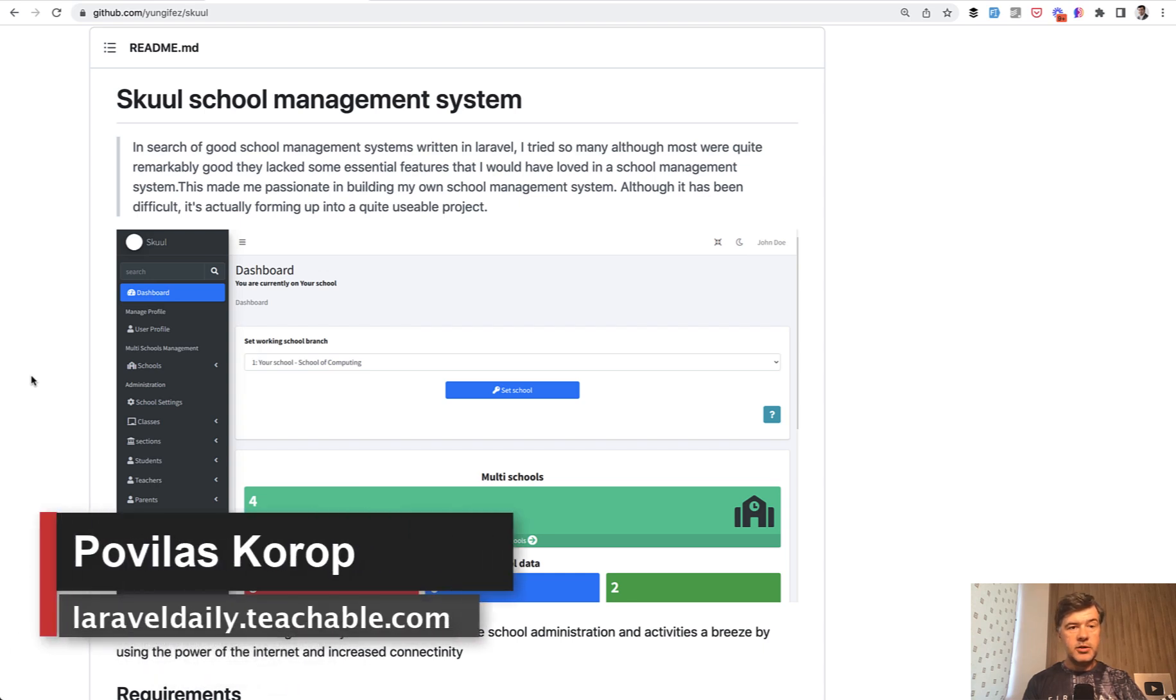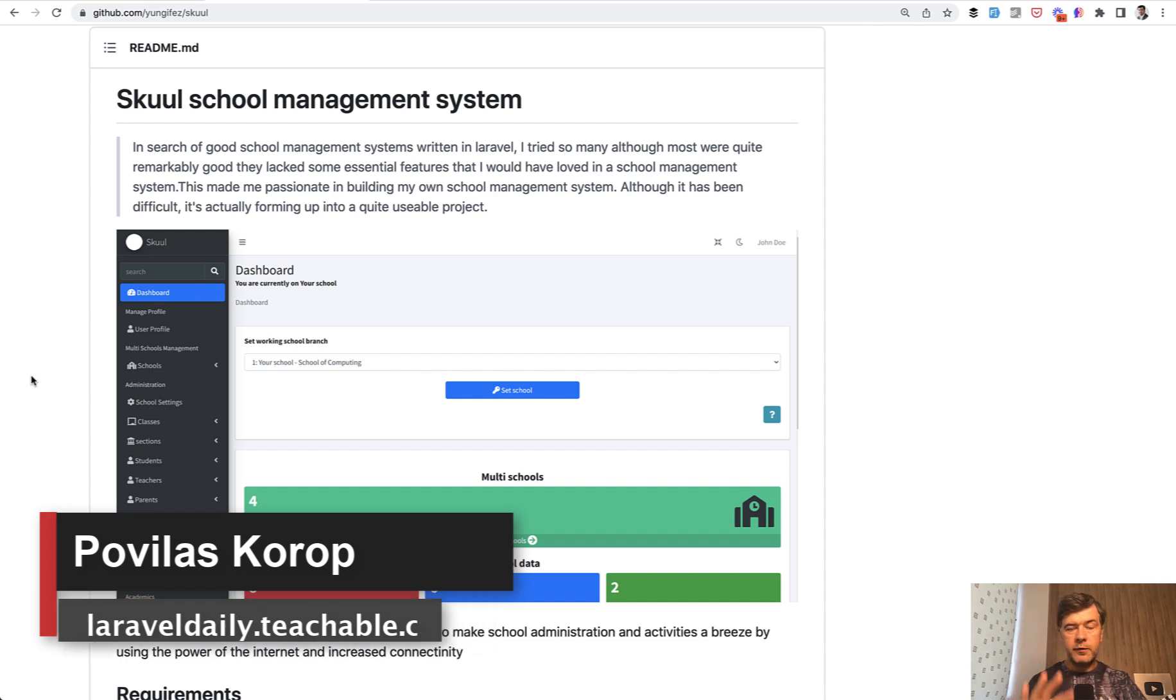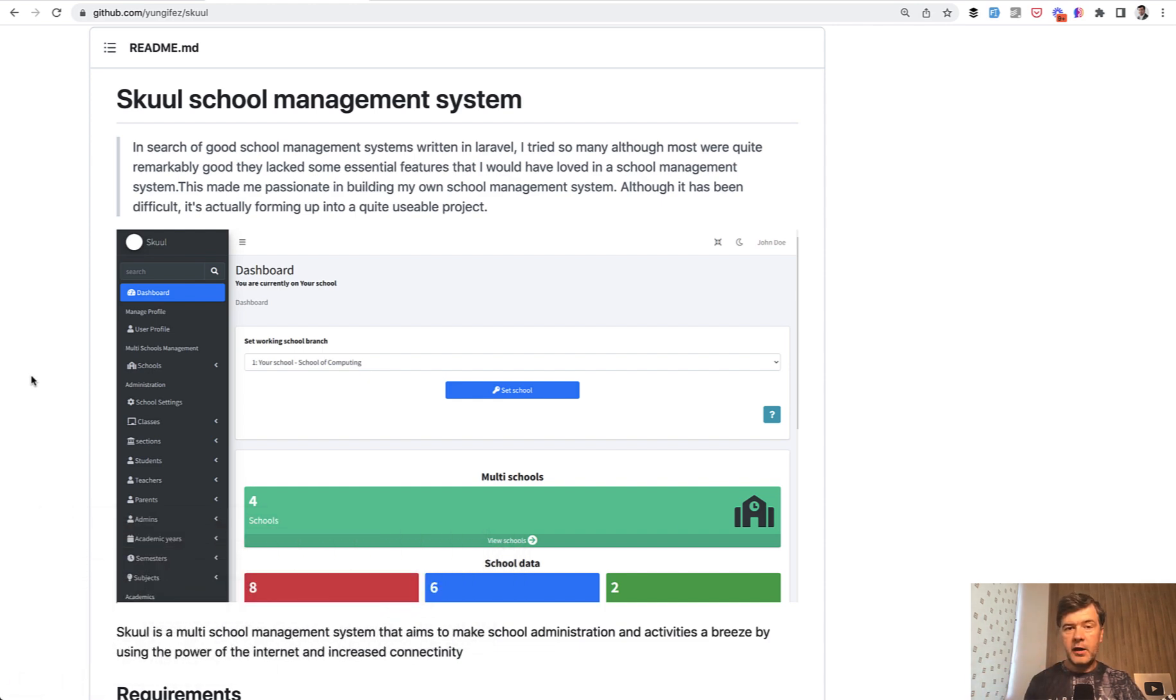Hello guys! We continued the review of School Management System this week on this channel. This is video number four out of five. If you missed the first videos, the link to the full playlist will be in the description below.